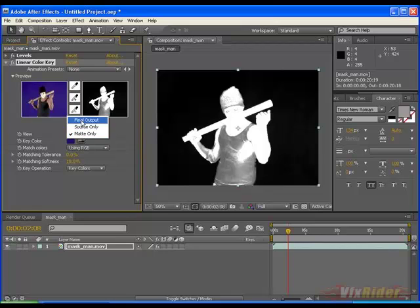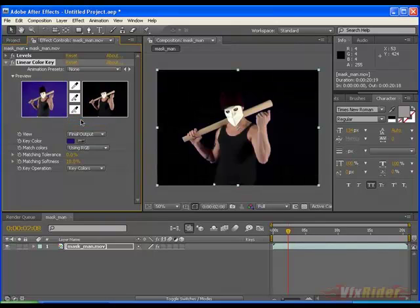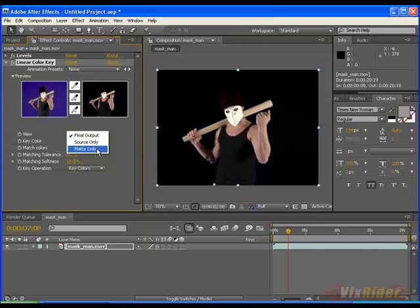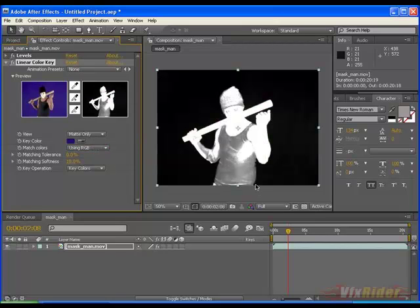This is the source clip with blue background and this is the matte. Actually if I switch to final output it may look good to you but it's not like that. You have to check this matte only option.